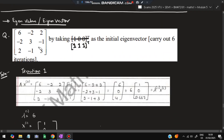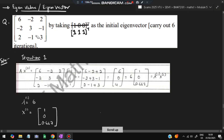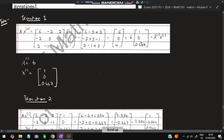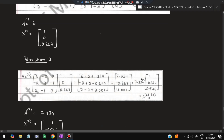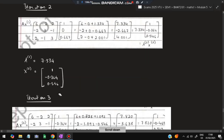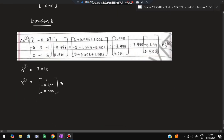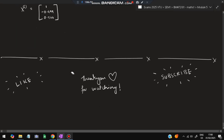The last topic is eigenvalues and eigenvectors using the power iteration method. We start with an initial eigenvector [1, 1, 1] and multiply the matrix by it: 6×1 + (−2)×1 + 2×1, and similarly for the second and third rows. We get a resulting vector, take 6 as common (λ₁ = 6), and the normalized vector is x₁. We repeat for 6 iterations total. The last x value after 6 iterations is the eigenvector.